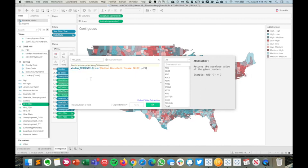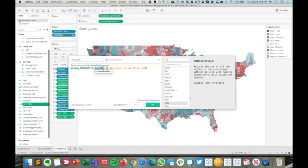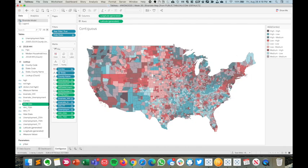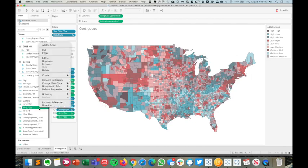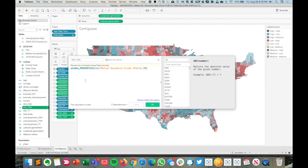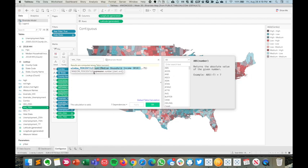What we're doing is taking the window percentile, calculating the window percentile value of our measure, and we're going to return the value at the 25th percentile threshold. And we're doing the exact same thing at the 75th percentile value. We're asking Tableau, for all dimensions on this sheet, go and look at all of their median household incomes and return the value at the 75th percentile.